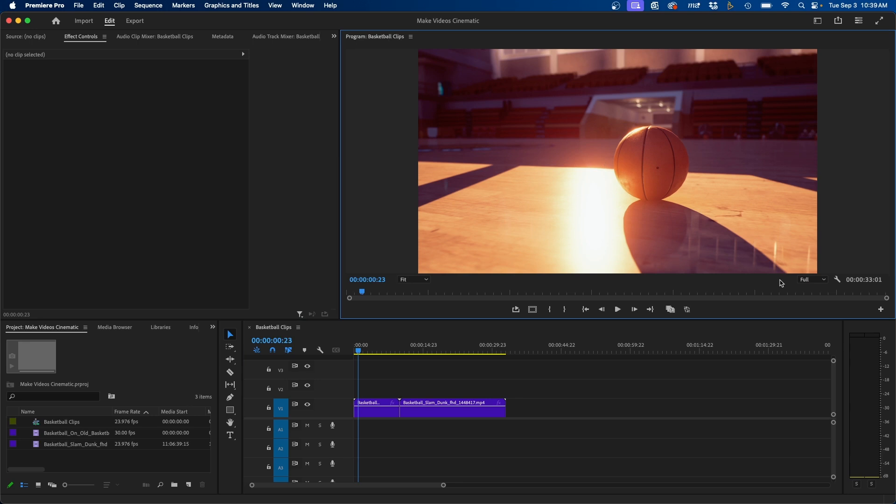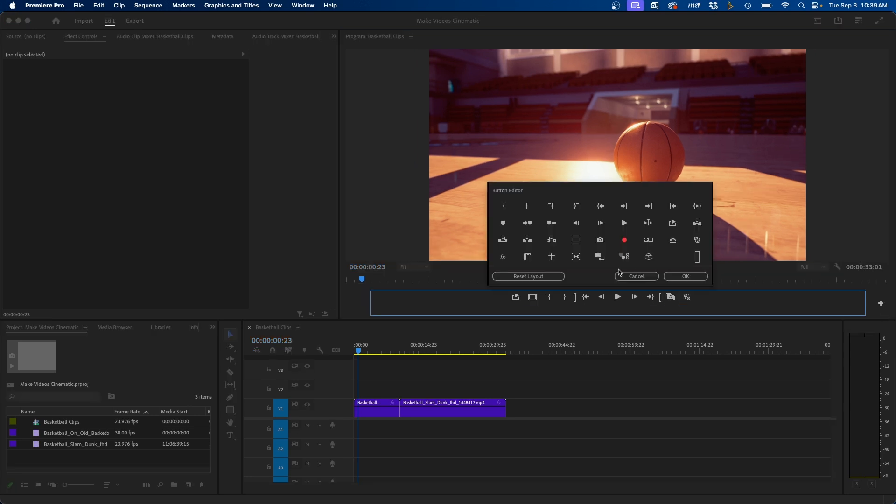Which might be displayed here in the tools panel inside the program monitor, but if that's not displayed, you can click this button editor button, and then click and drag this icon, the export frame button, down into your menu bar.